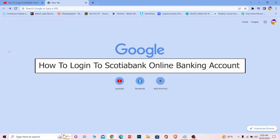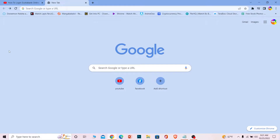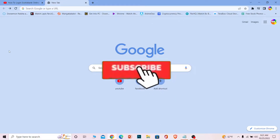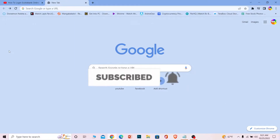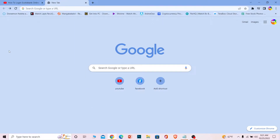Welcome back to our channel Beginners Guide, where we post guide videos. In today's video I'm going to be showing you how you can log in to Scotiabank's online banking account — it's pretty simple, so follow the steps I'm going to be showing you. If you're new to our channel, don't forget to hit like and subscribe with notifications on so you get notified of future videos. Now, without further ado, let's move on.